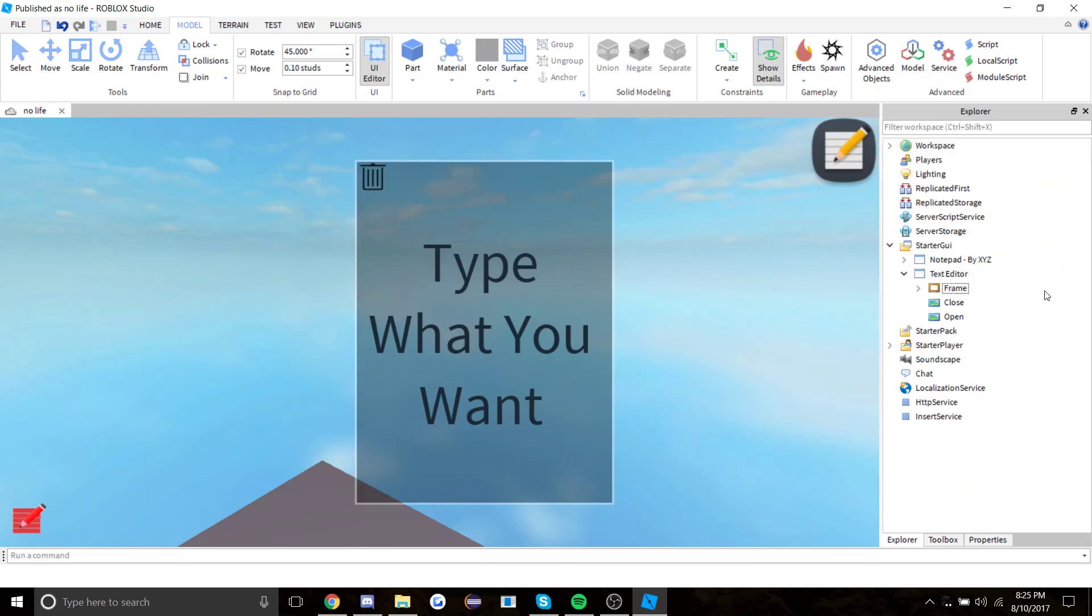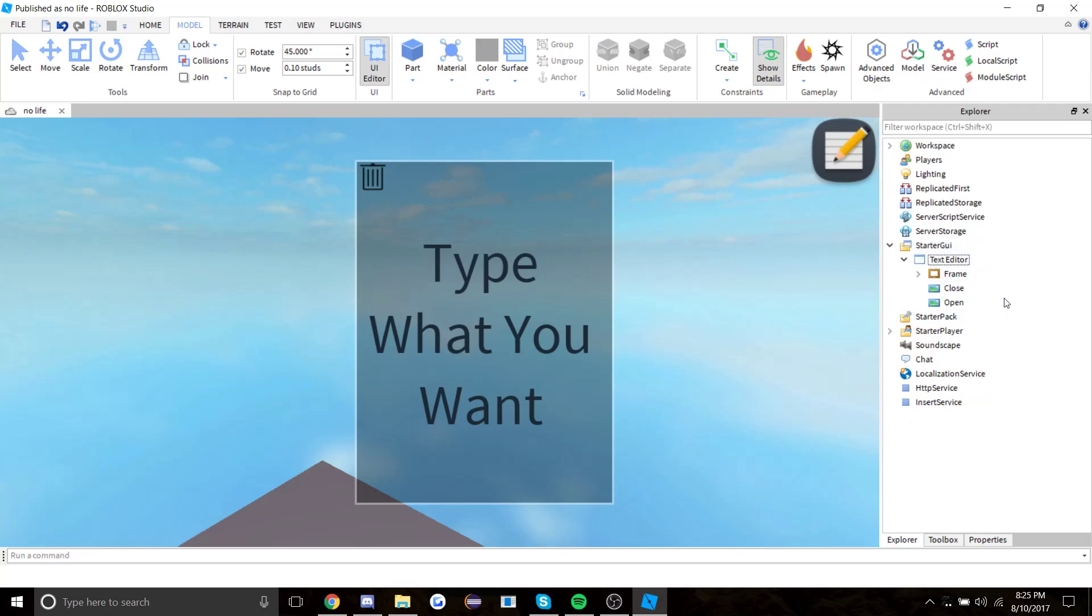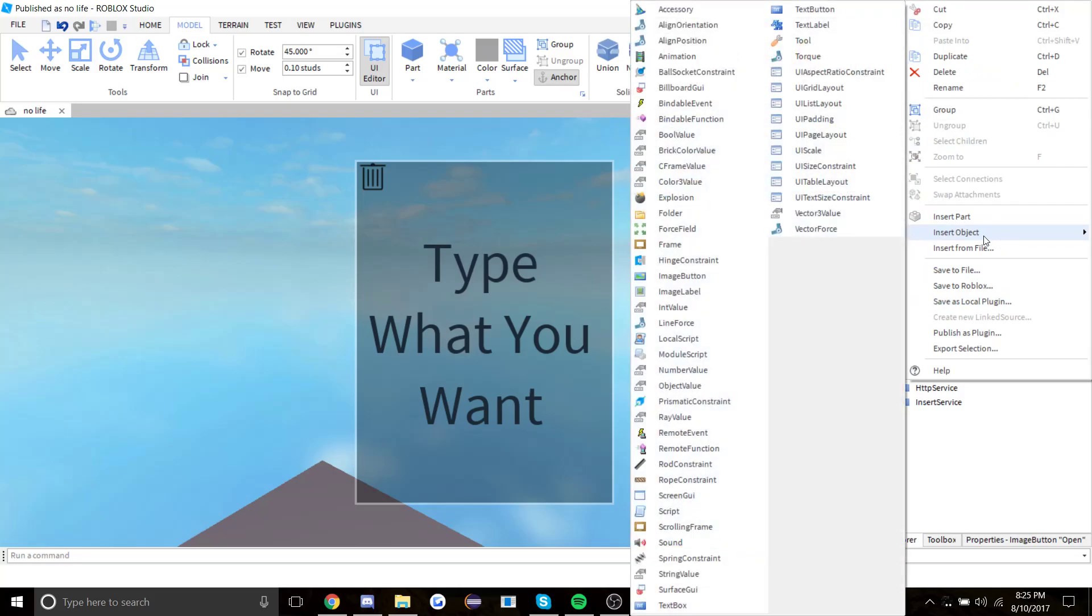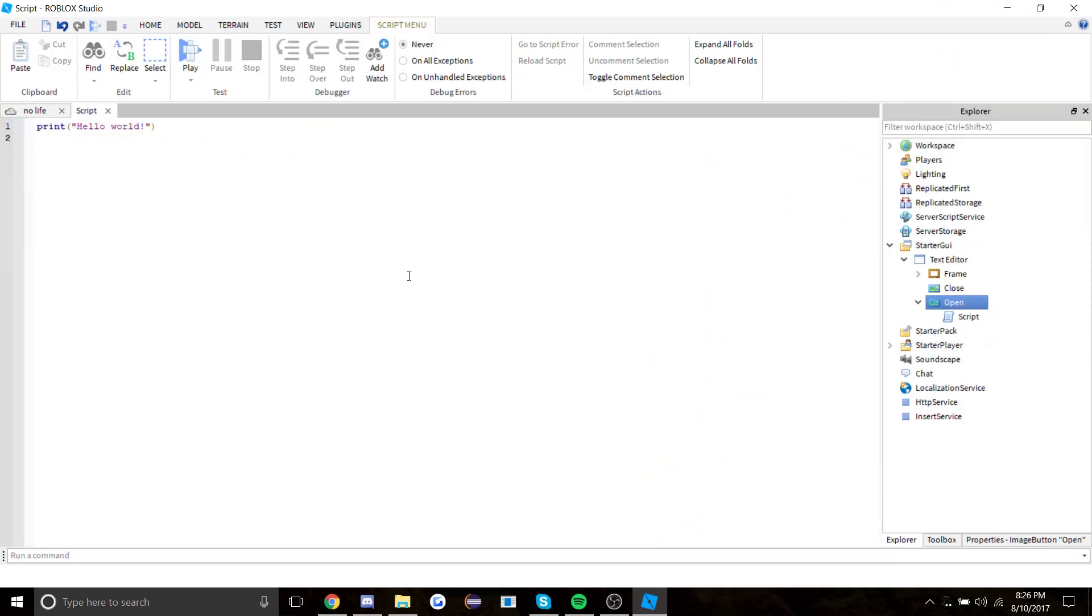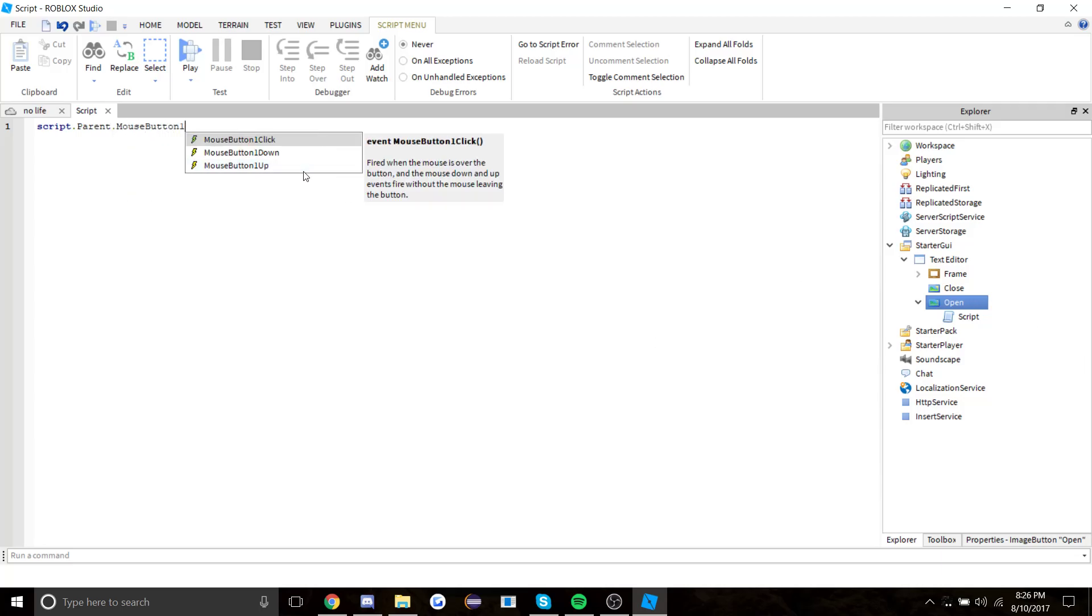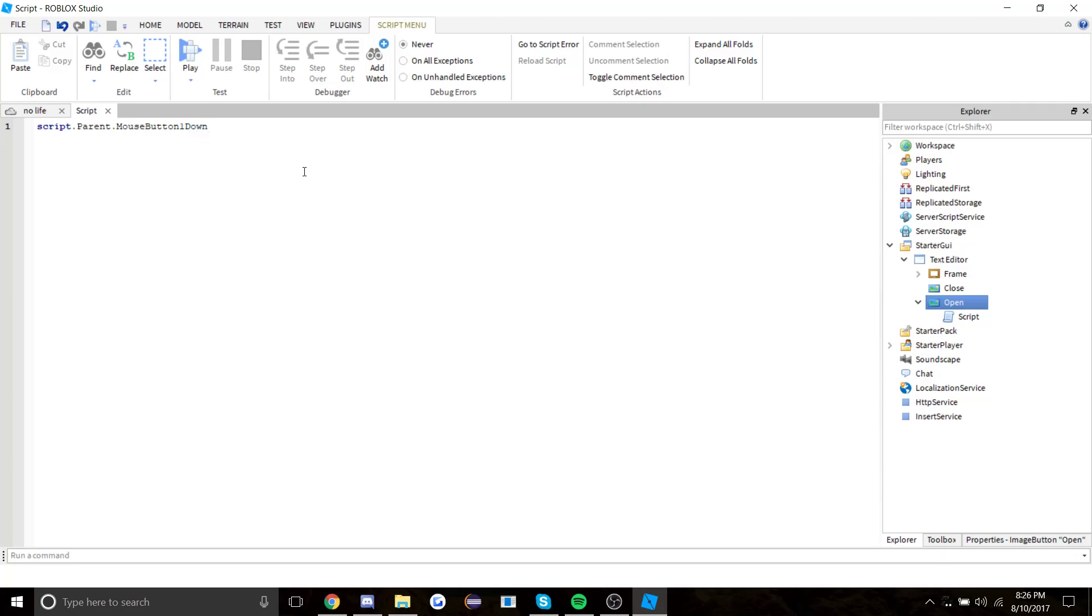Let's start coding. Insert object, a script into the open button. So let's start doing a function: script.parent.mousebutton1down, connect function.